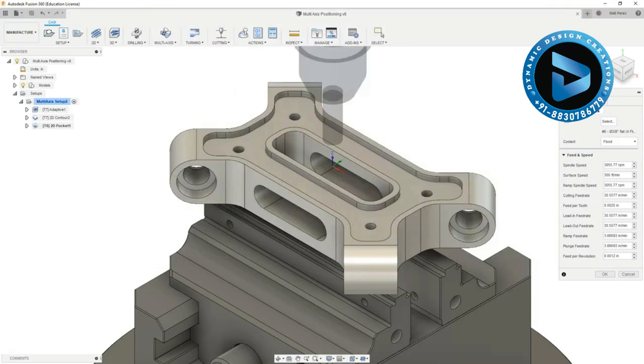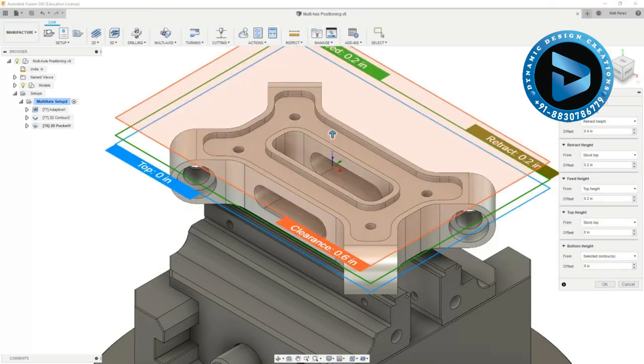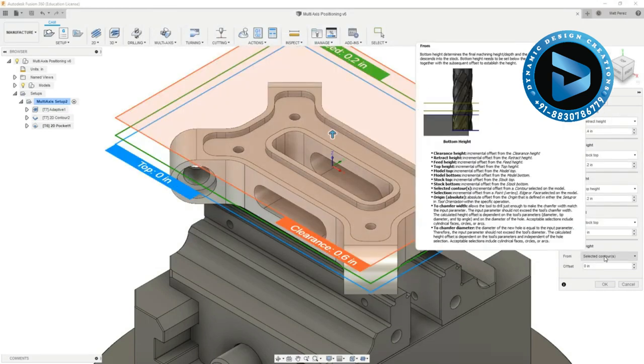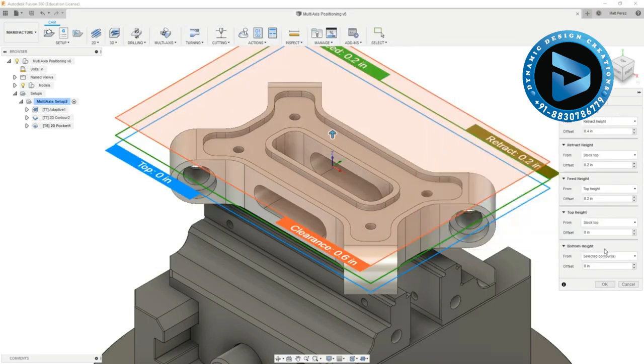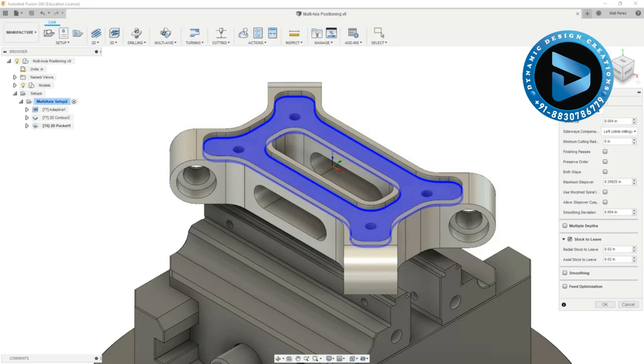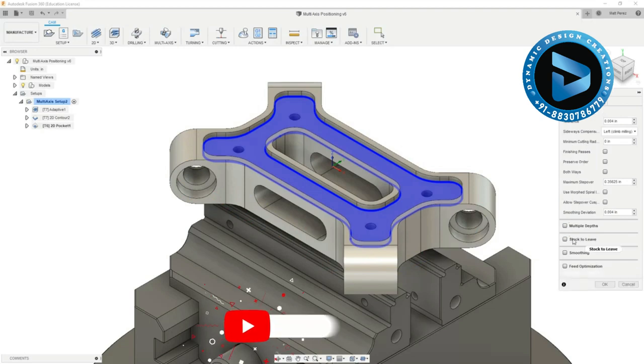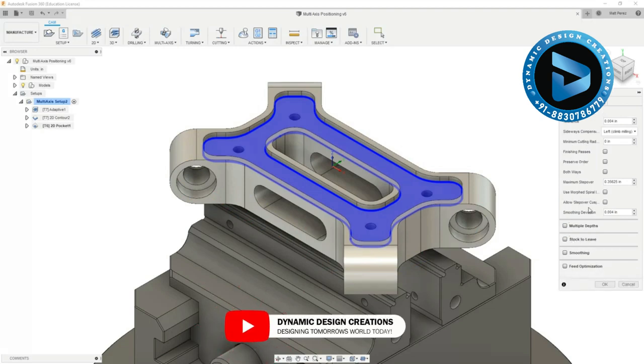Then I want to go into my height section and just ensure that the bottom height is my selected contour. In the passes section I want to turn off stock to leave because I want this to be both a roughing and finishing operation.